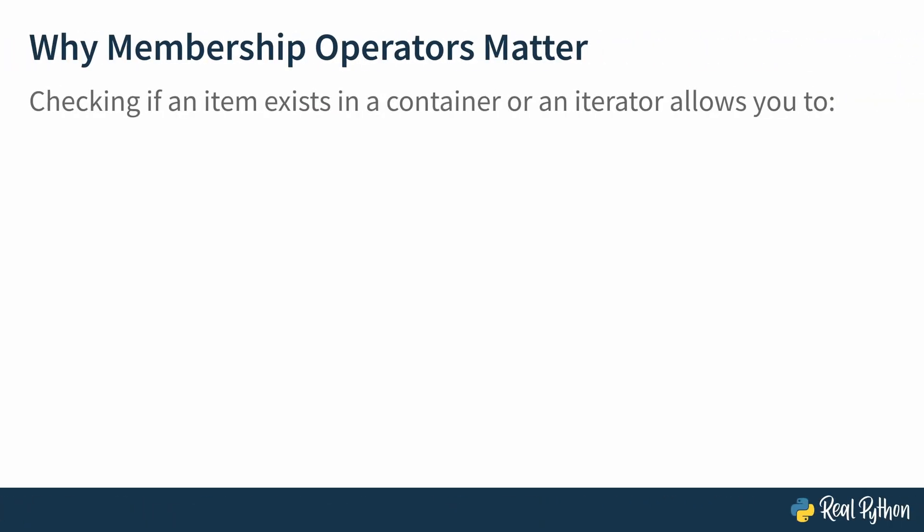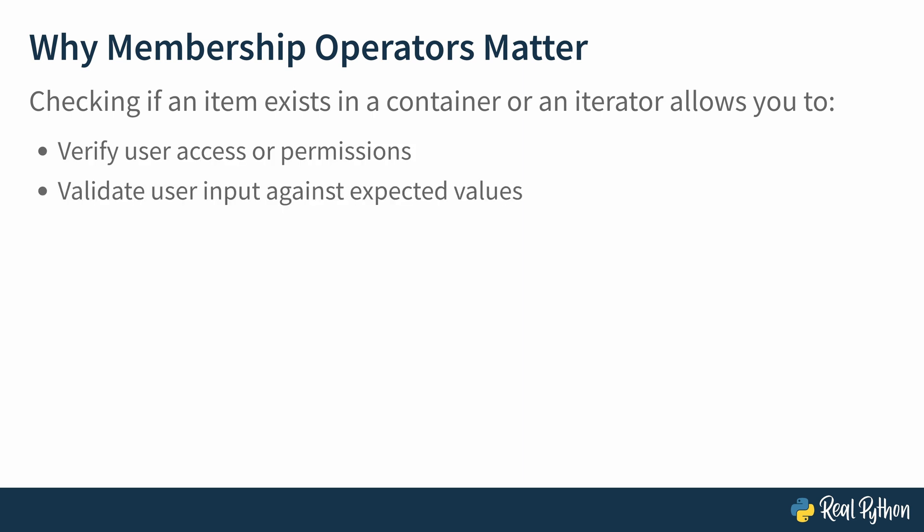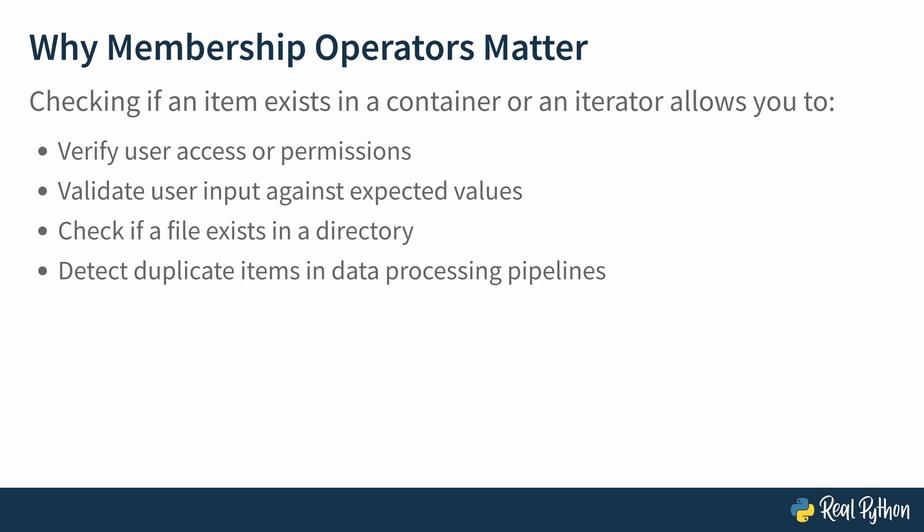Let's start off by thinking about why membership operators matter. They allow you to check if an item exists inside of a container or an iterator, and that allows you to do a couple of things in programming. To give you just a few real-life examples, you may want to use it to verify user access or permissions, to validate user input against expected values, to make sure that your users don't input anything that breaks your app, to check if a file exists in a directory, to detect duplicate items when you're running a data processing pipeline, and we could continue this. There's a lot of use cases for Python's membership operators.